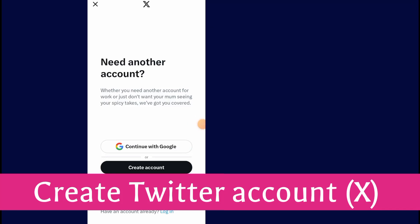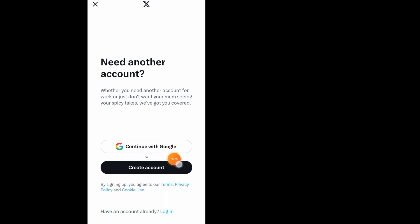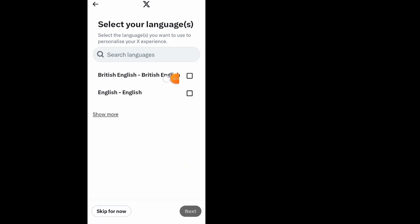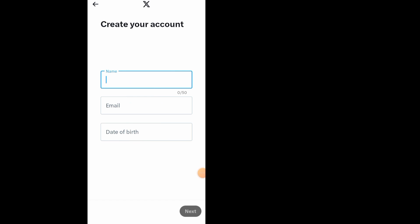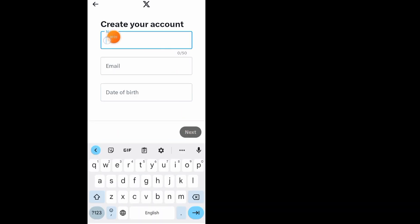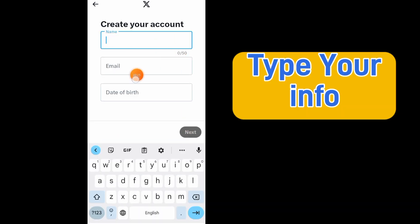How to create a new Twitter account. Make sure to watch the video to the end so you don't make any mistakes. After you open up your Twitter app, tap on 'Create Account'. Type your name, your email, and your date of birth.